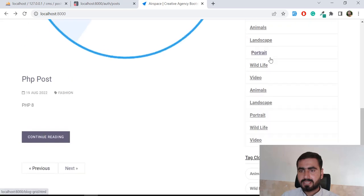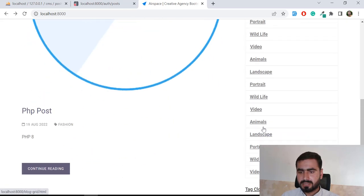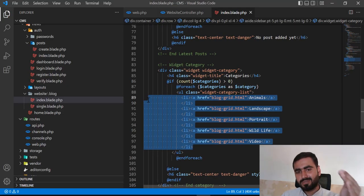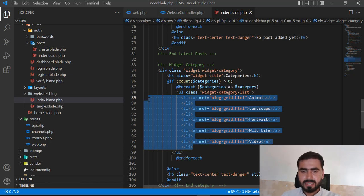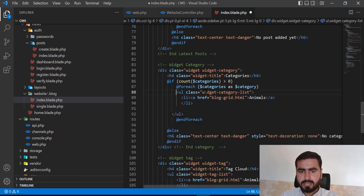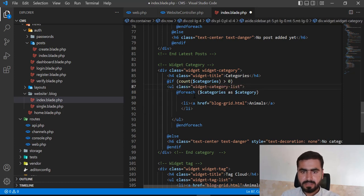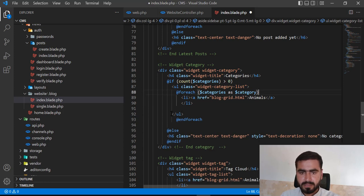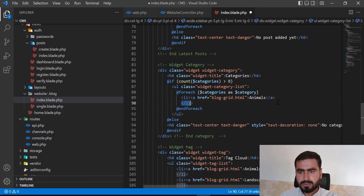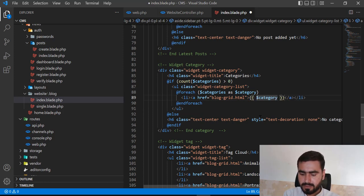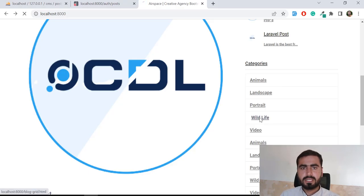Now it's displaying the categories, but it's looping them repeatedly. I need only one category item per loop iteration, placed outside the foreach properly. I'll create a list-item for each category and display category->name outside the inner loop. Let's refresh — now it's displaying three categories correctly.